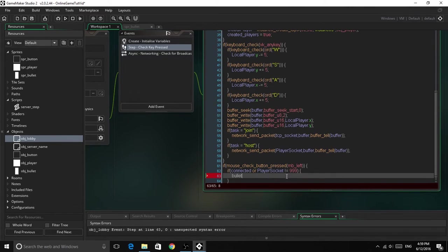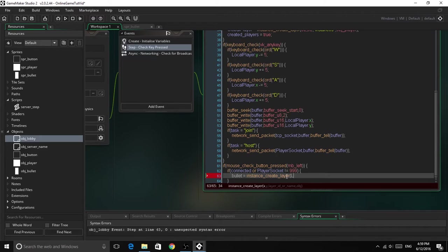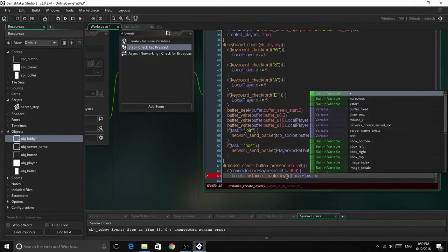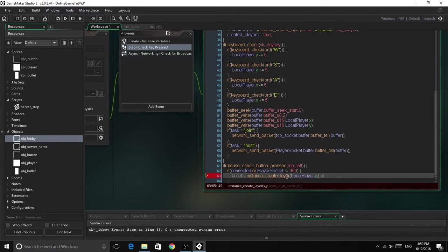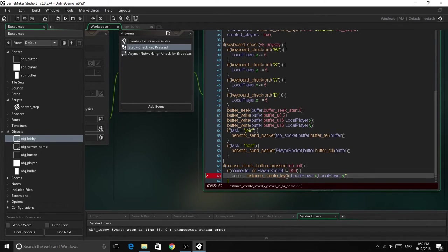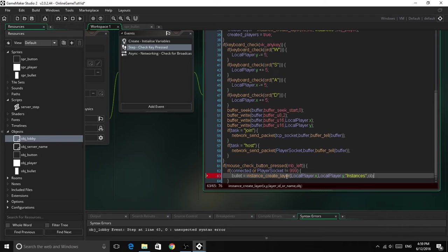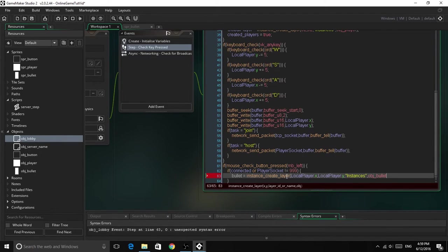So bullet equals instance create layer, local player dot x, of course the variable we did make earlier, local player dot y, instances, going to be capital specific, for the layer, and object bullet.